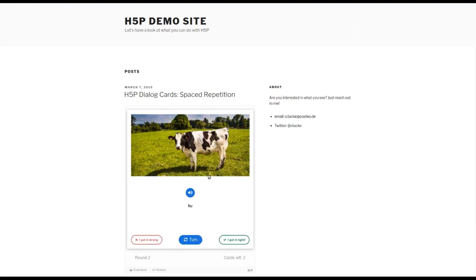Yeah, just for seeing the effect, we are in round number two and there are two cards left.